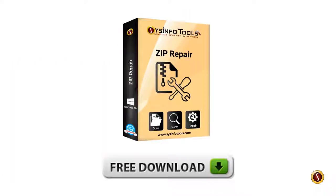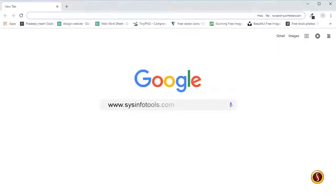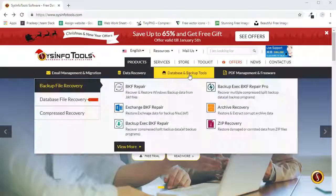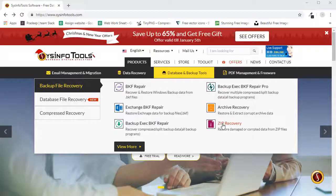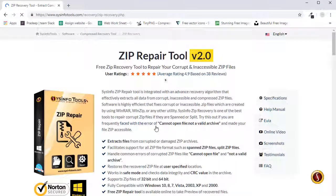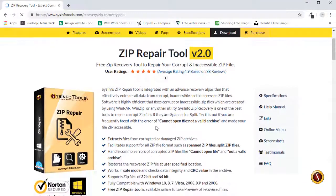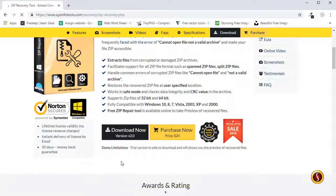You can download the tool for free from our official website. From the navigation and database recovery menu, select ZIP recovery option from the compression section. Now on the main software page, click the Download Now button to freely download the software.